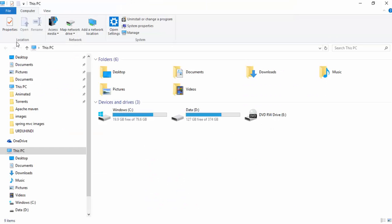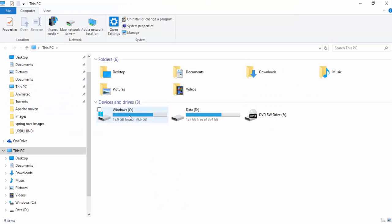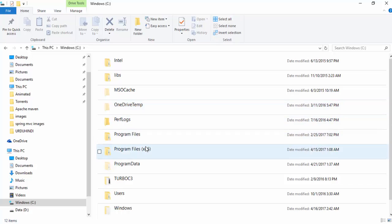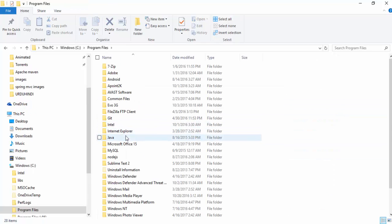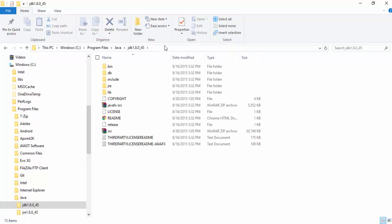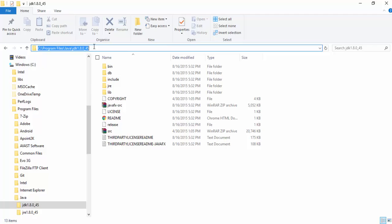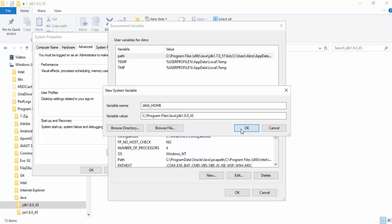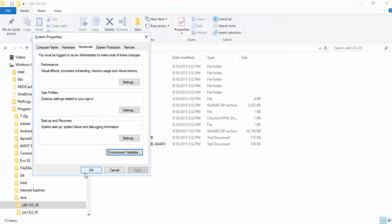Here is C Program Files Java. This is Java Home. Copy this URL and go to the system variables and paste here. Okay, then okay, okay.